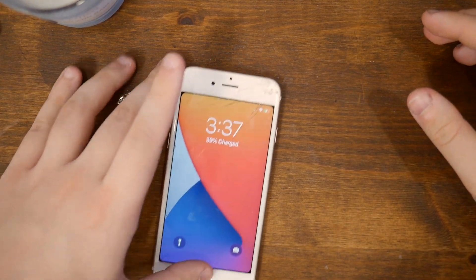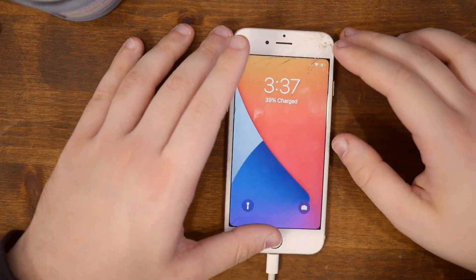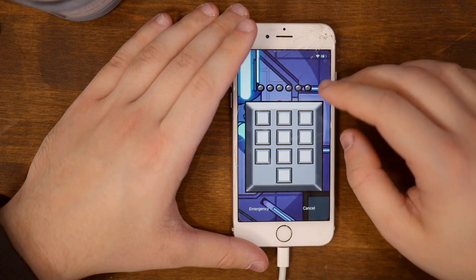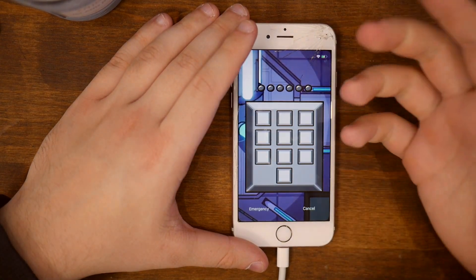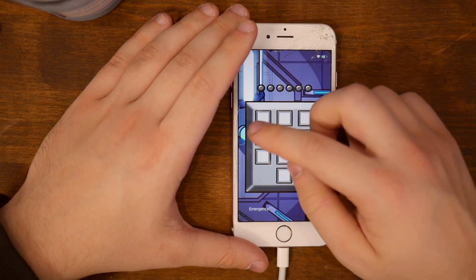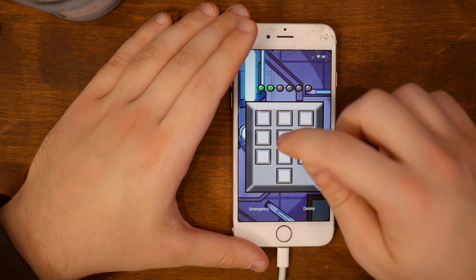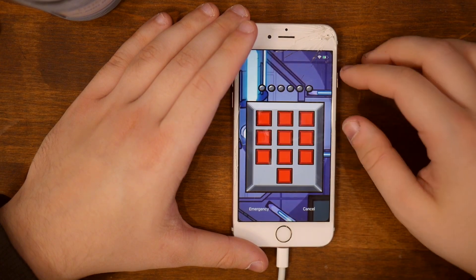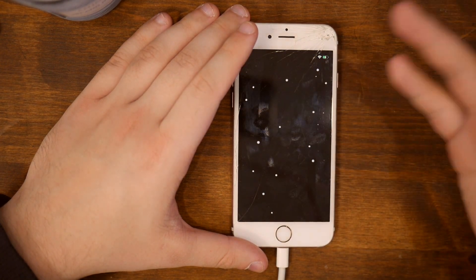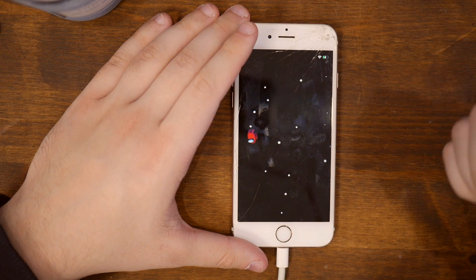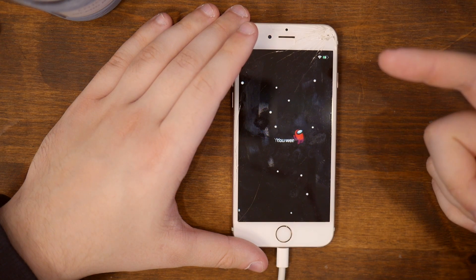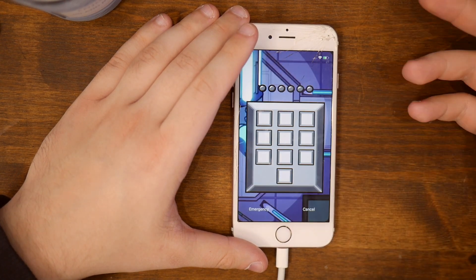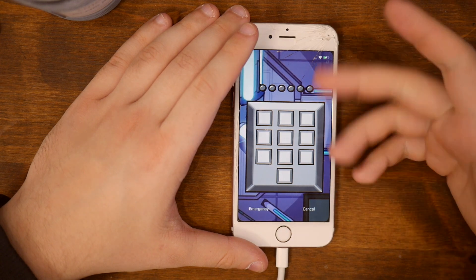Today I've got something special for you guys — this is the Among Us lock screen for the iPhone. That looks pretty sick. As you can see, if I type in just the wrong password, the animation will pop up and say 'This iPhone is not yours, you're not the owner' — stuff like this. Pretty cool if you're a fan of it.